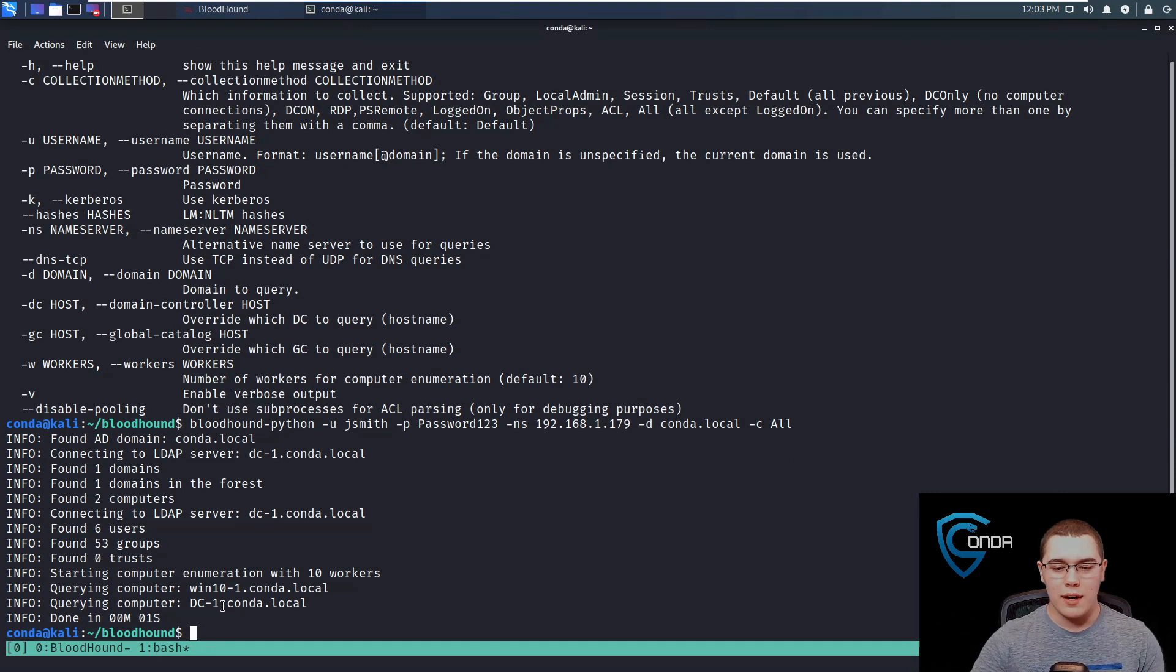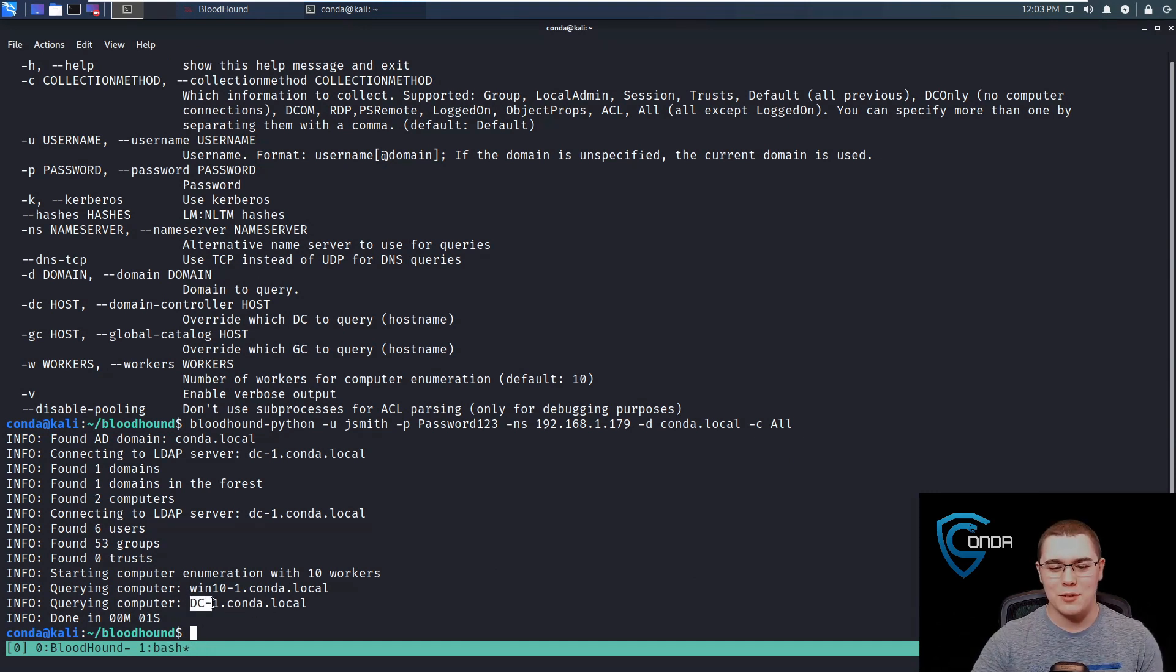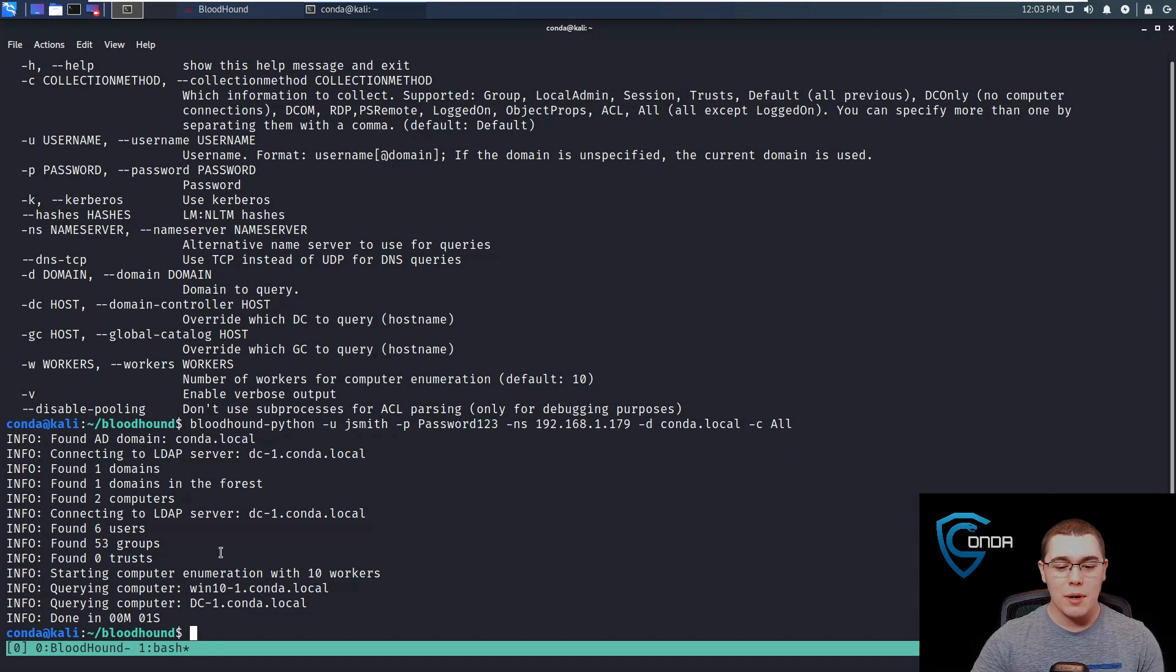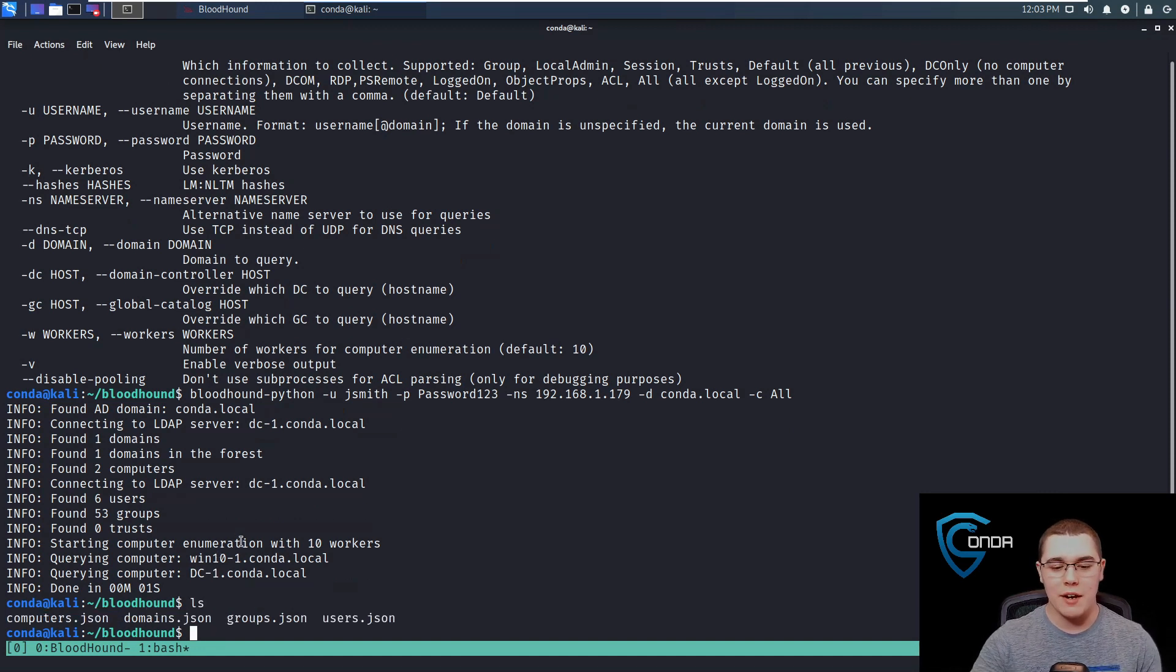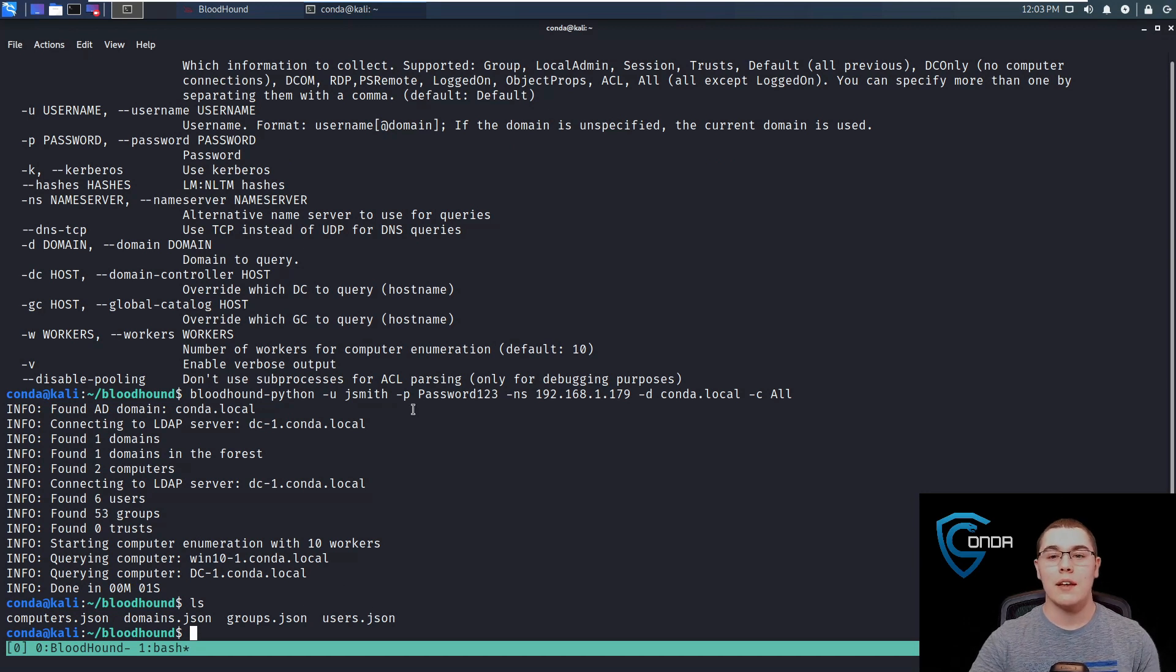The only thing I did off camera is I changed our domain controller name to DC1. We can see now if we do an ls, we have four different JSON files for the computers, domains, groups, and users.